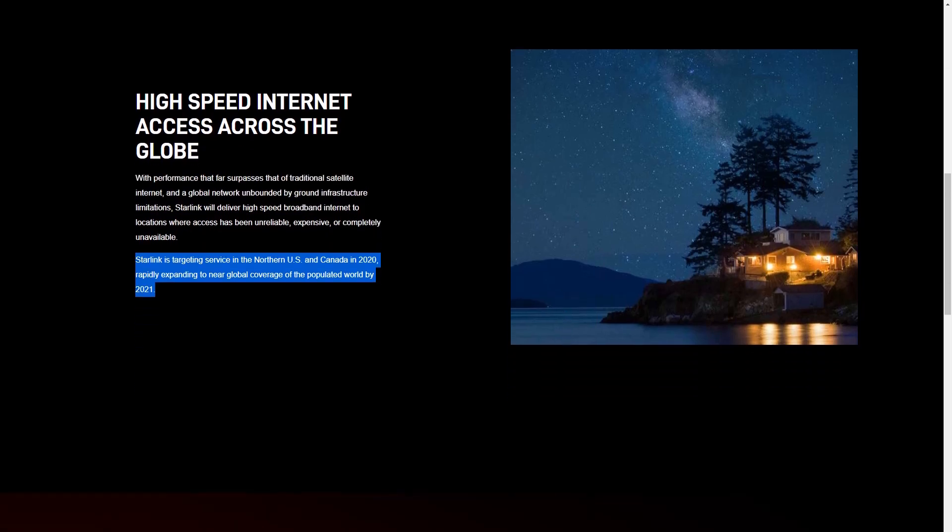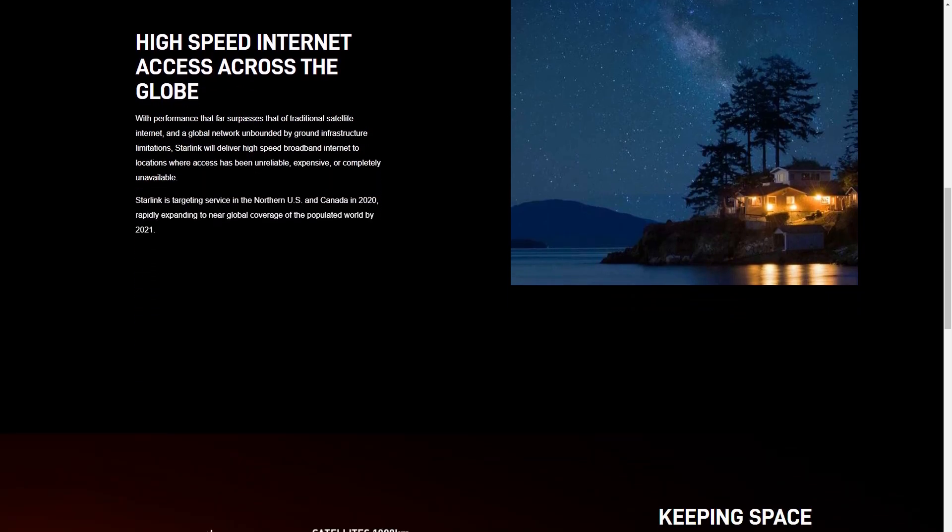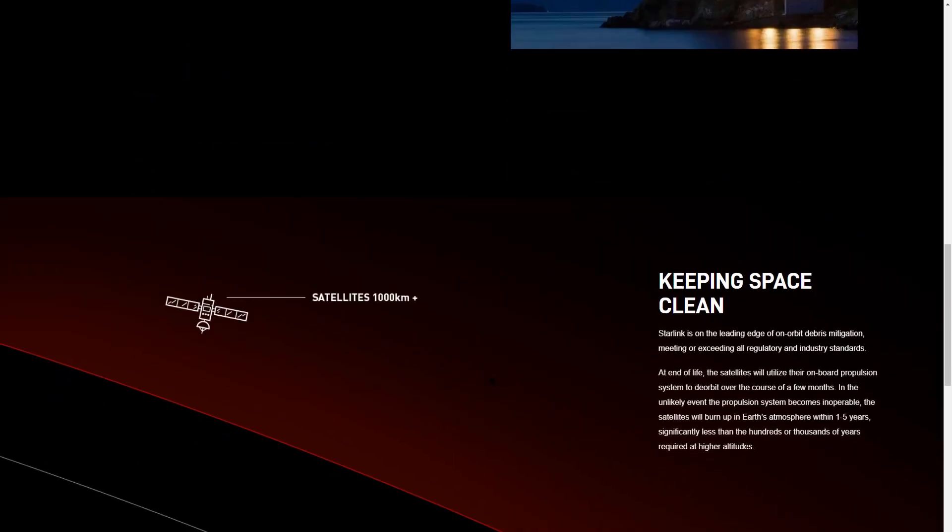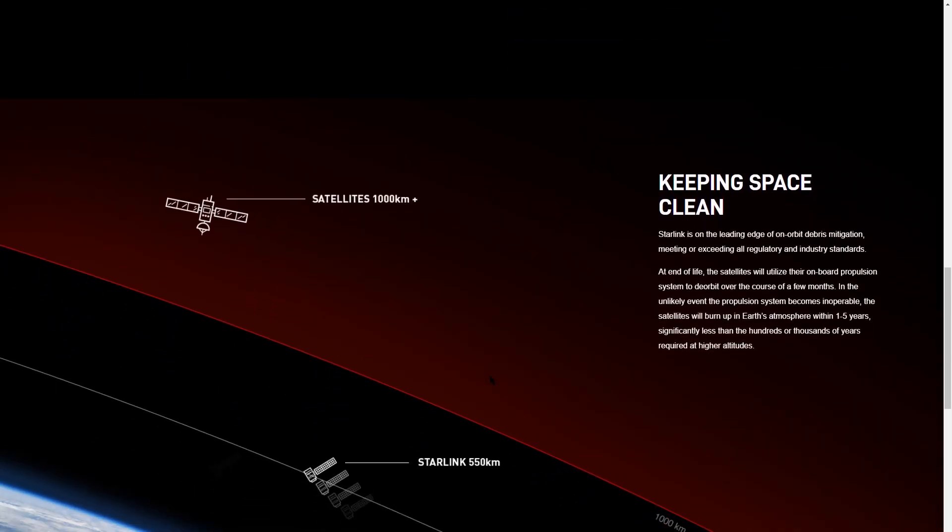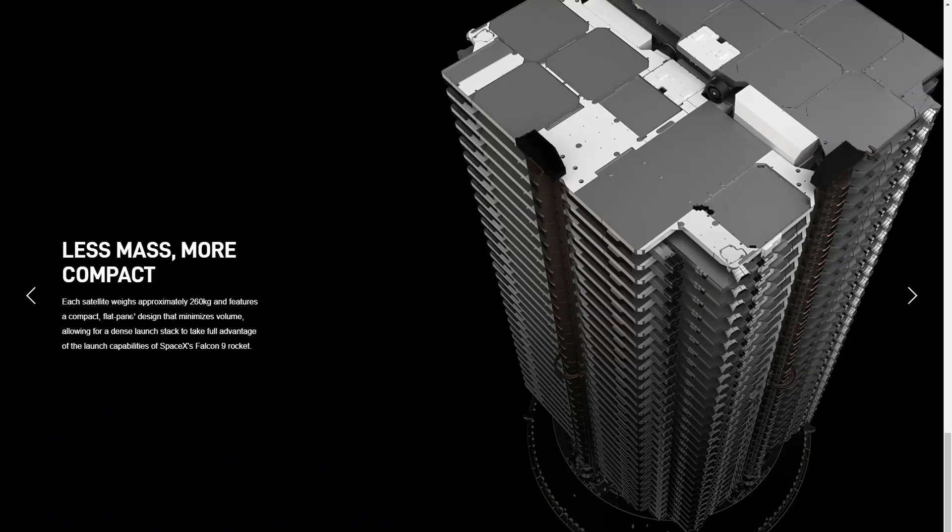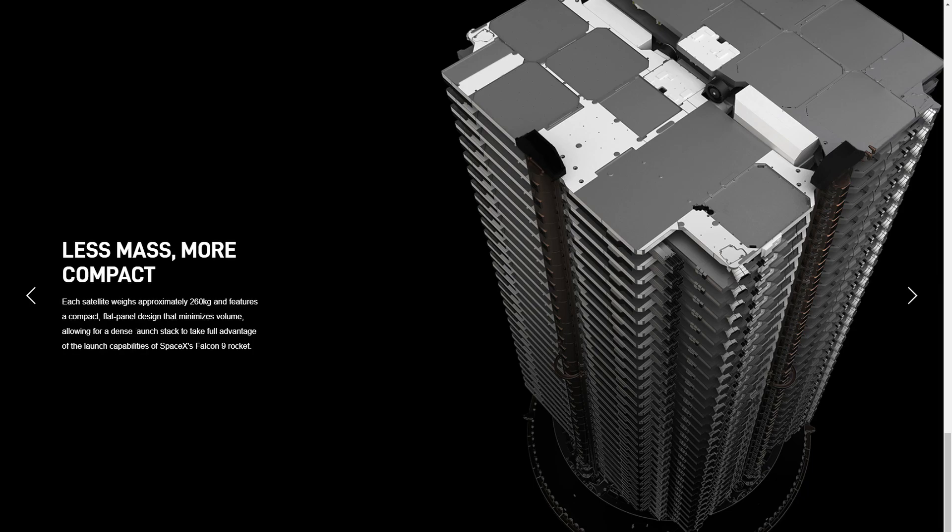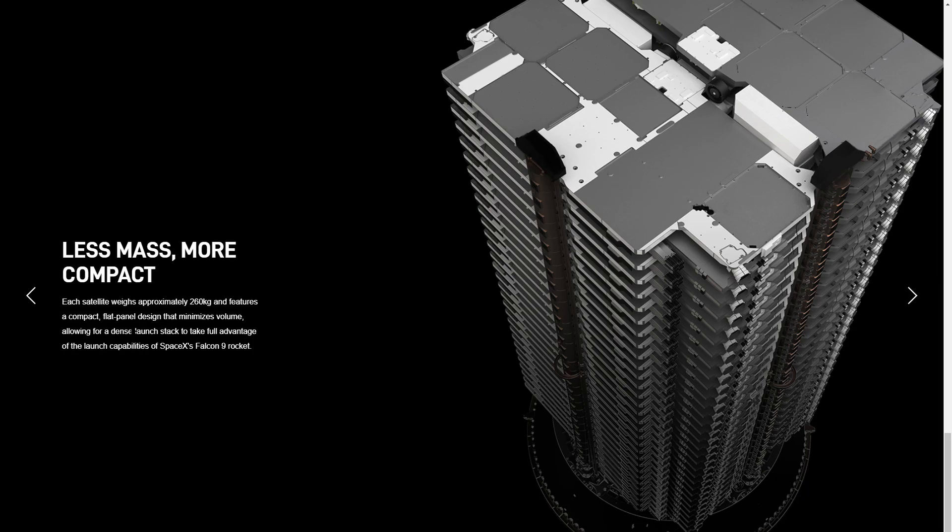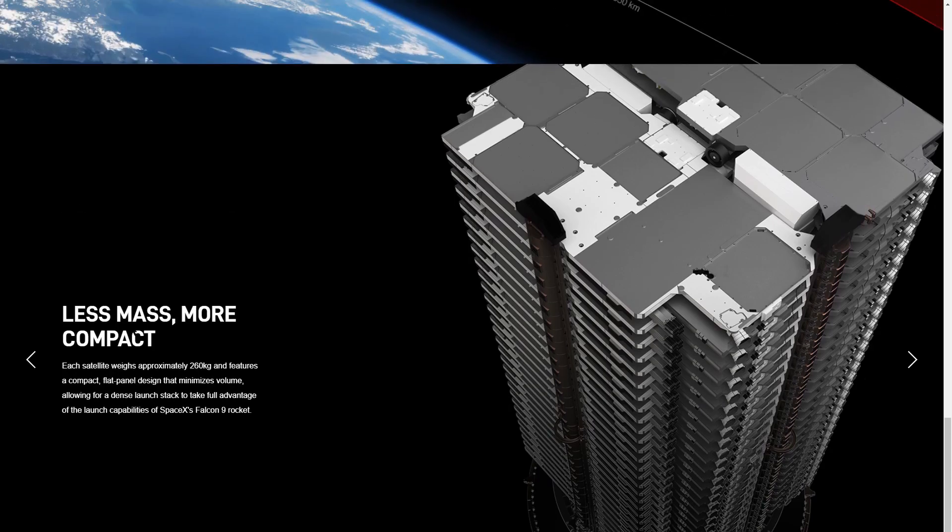These satellites, unlike regular ones, are closer to Earth's atmosphere—about 550 kilometers compared to 1,000 kilometers. They're smaller, weighing about 260 kilograms, and much cheaper than regular satellites. They also use a superior Krypton ionization propulsion system to move around.